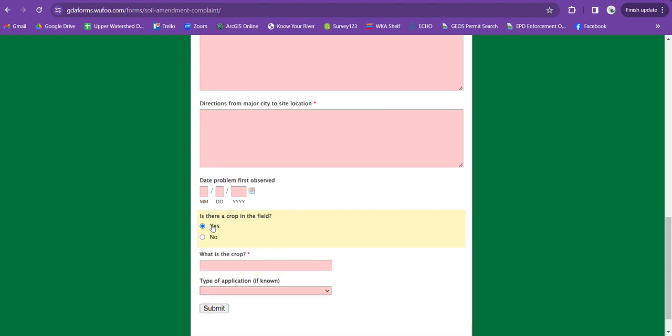If you can see a crop, it's going to ask you what the crop is. Again, that's hard to tell from far away. So if you're not sure, just put unknown.